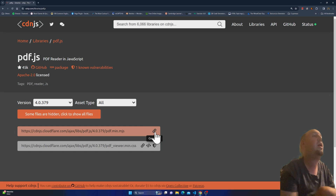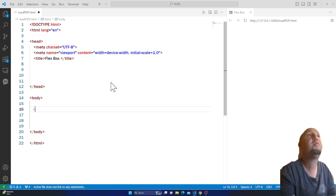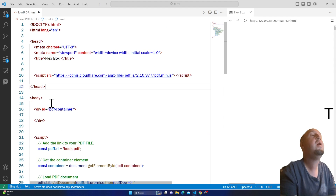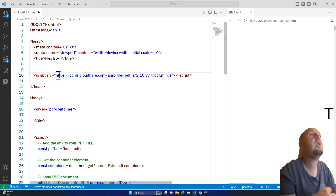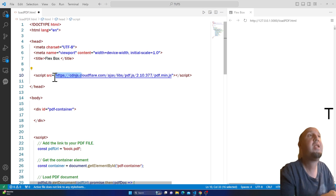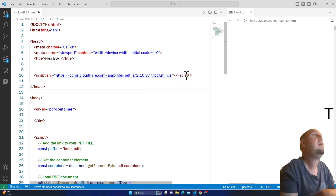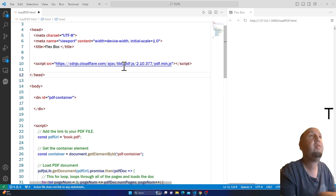Copy this URL and go to VS Code. Inside the head tag, you will have to add a script tag. You'll say script source, and then paste that link there as the source. Just place the script there.